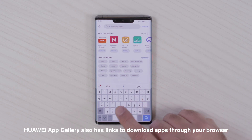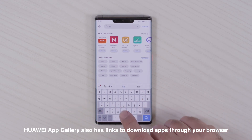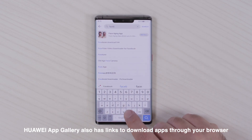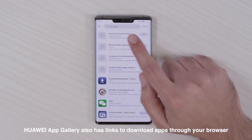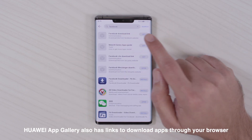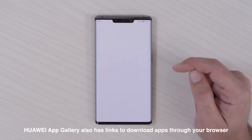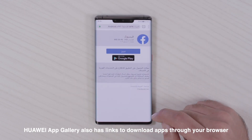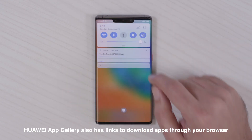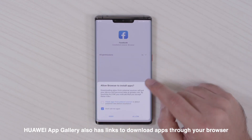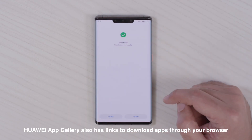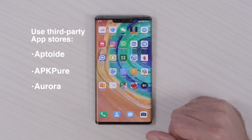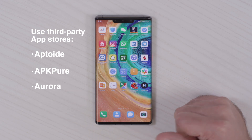For the Facebook download link, you just click here through the browser and you'll get the app as well. The second way will be through third-party stores like Aptoide, APK Pure, or Aurora.